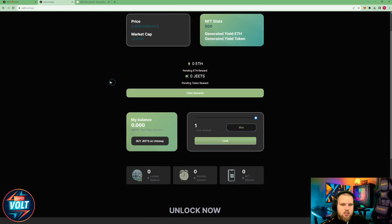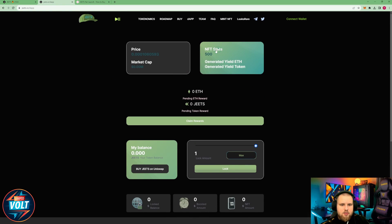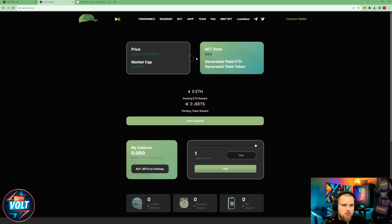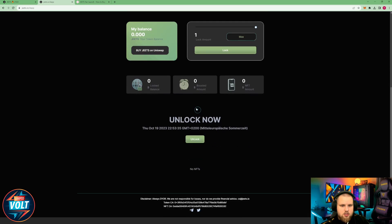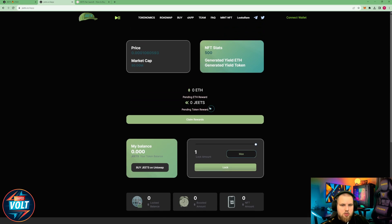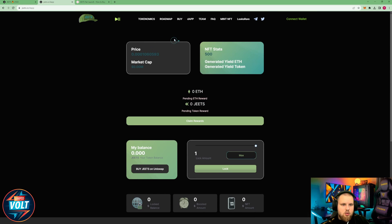So yeah, let's look at the app. NFT stats. I think this means there are 500 NFTs in total, that's what I would guess. And that right now, my balance, lock amount. Okay, so this is where you can pretty much stake your tokens at everything.